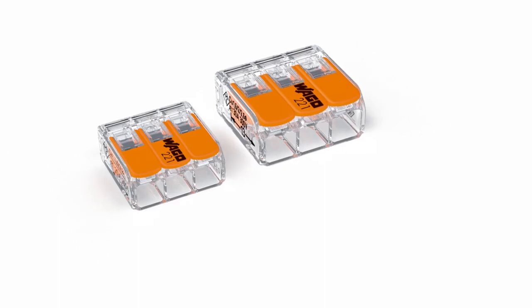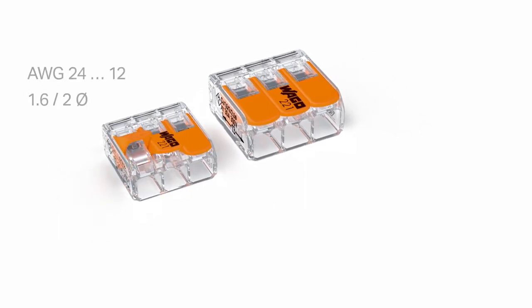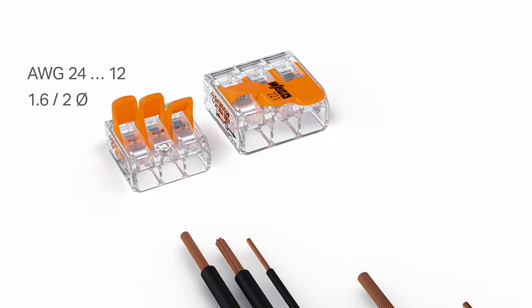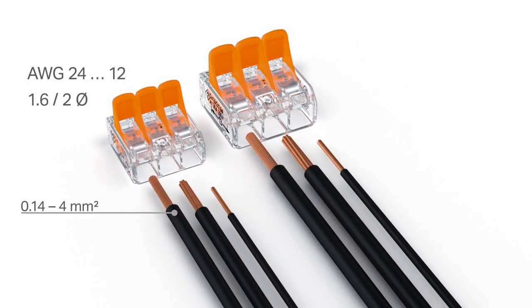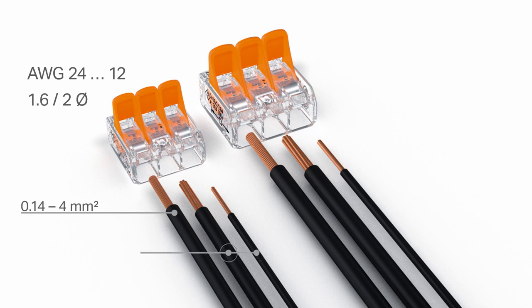The 4 square millimetre 32 amp version accommodates fine stranded conductors from 0.14 to 4 square millimetres as well as solid and stranded conductors from 0.2 to 4 square millimetres.